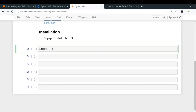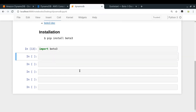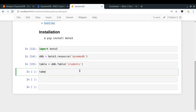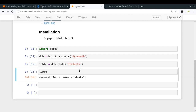I already have a Jupyter notebook here. I'll do import boto3. Now I'll create a variable ddb equal to boto3.resource and pass 'dynamodb' as the resource name. Now I have a high-level client that I can use to do various things in DynamoDB. The first thing is to create a table instance: ddb.Table('students'). We now have a DynamoDB table instance and can take various actions on this table.